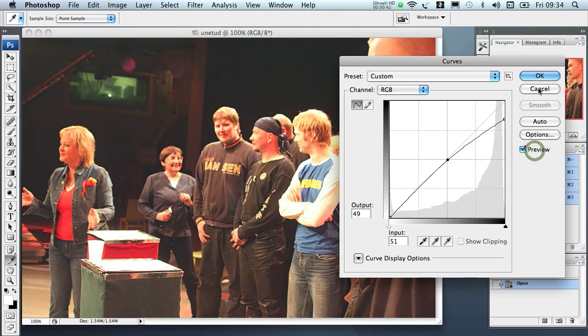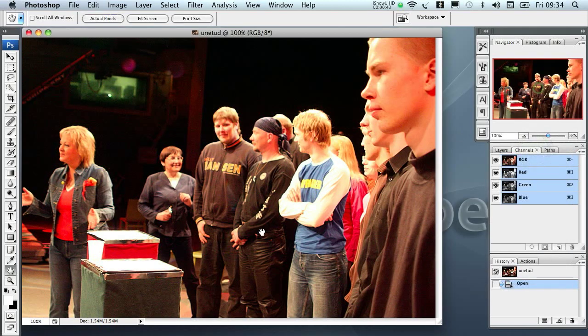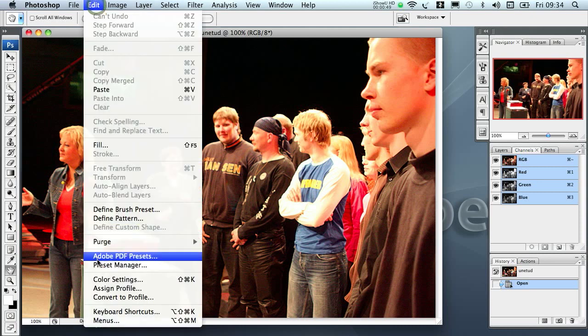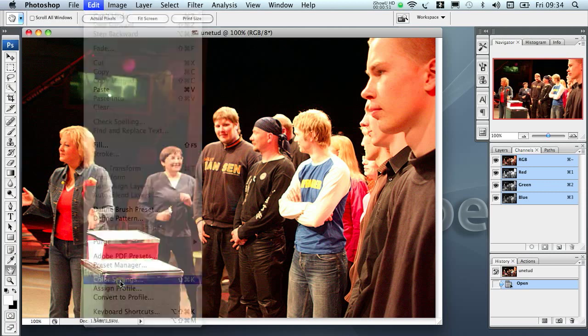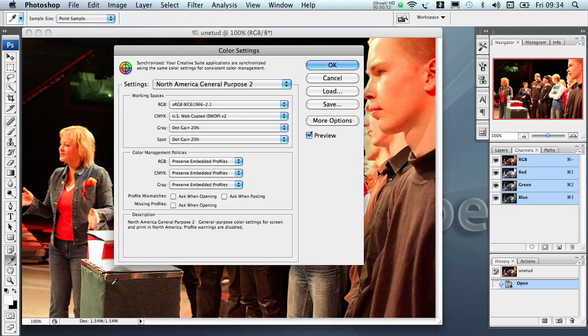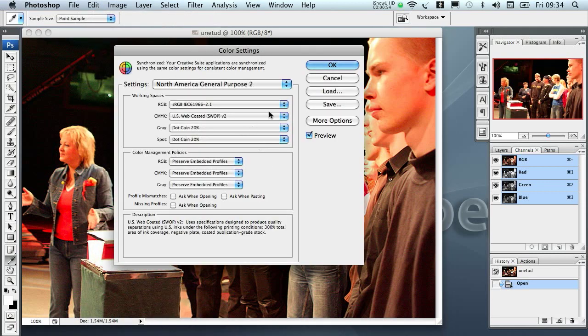Now of course in real life we don't do simulations with curves but using color profiles. So let's check we do have the correct color settings here. No we don't.